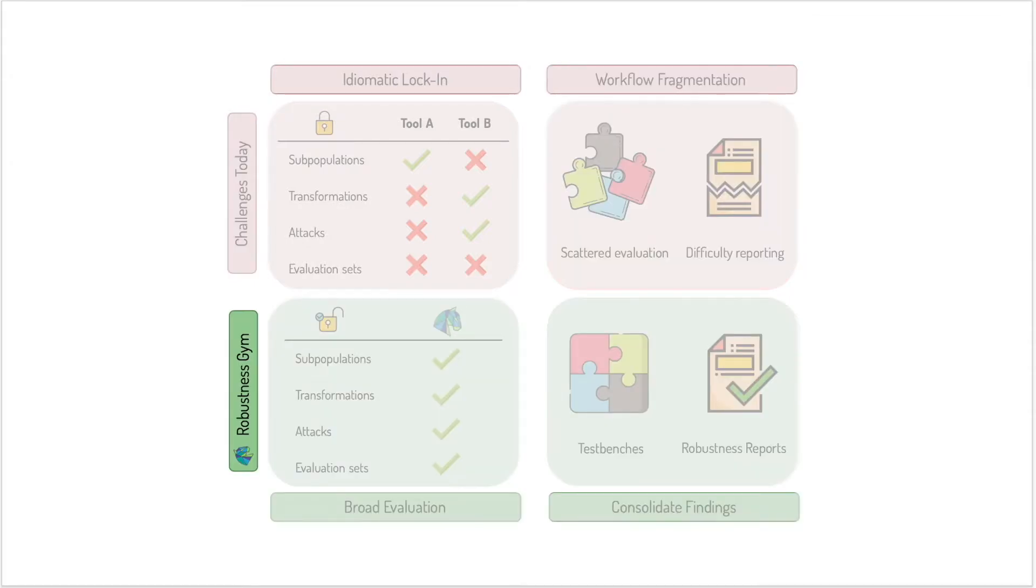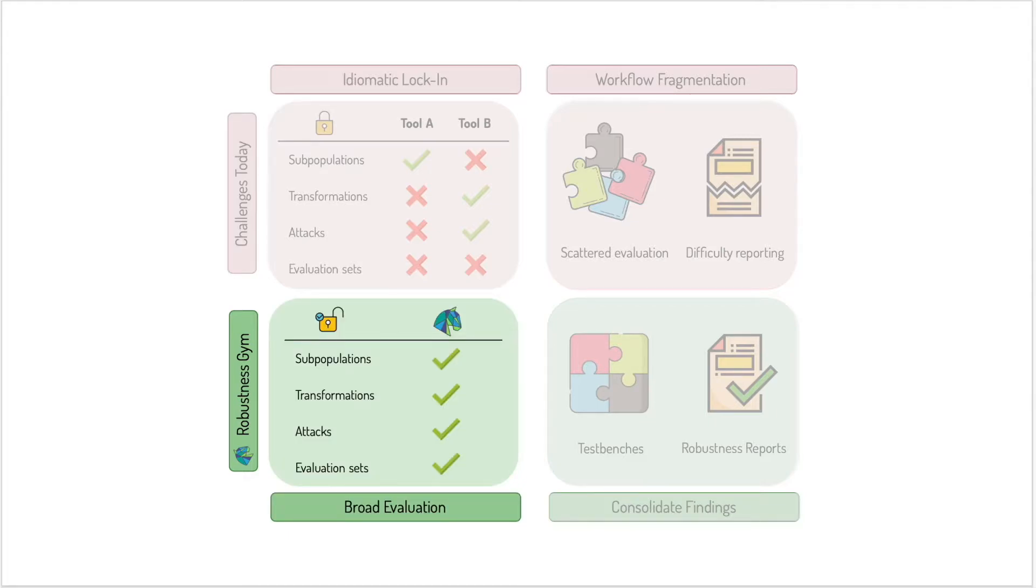We created Robustness Gym to address these challenges. First, Robustness Gym contains simple abstractions for users to easily implement any of these four evaluations. Users can also write a very thin wrapper around any library they like and use it in Robustness Gym.